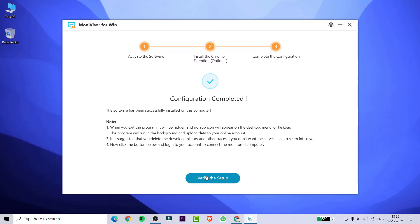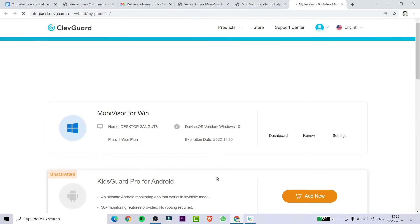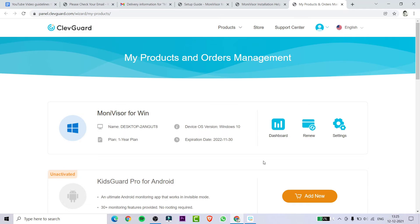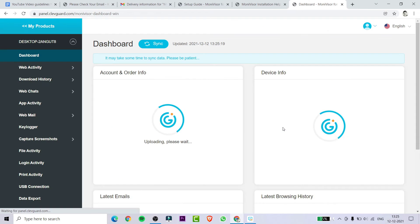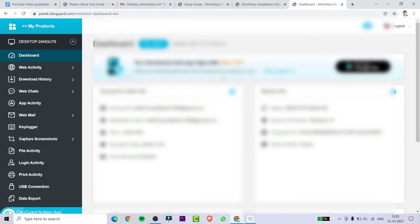Then you need to click on Verify Account and you will be redirected to the control panel or dashboard of MoniVisor. From here you can track all kinds of activity like web activity, download history, app activity, file activity, web mail, etc.